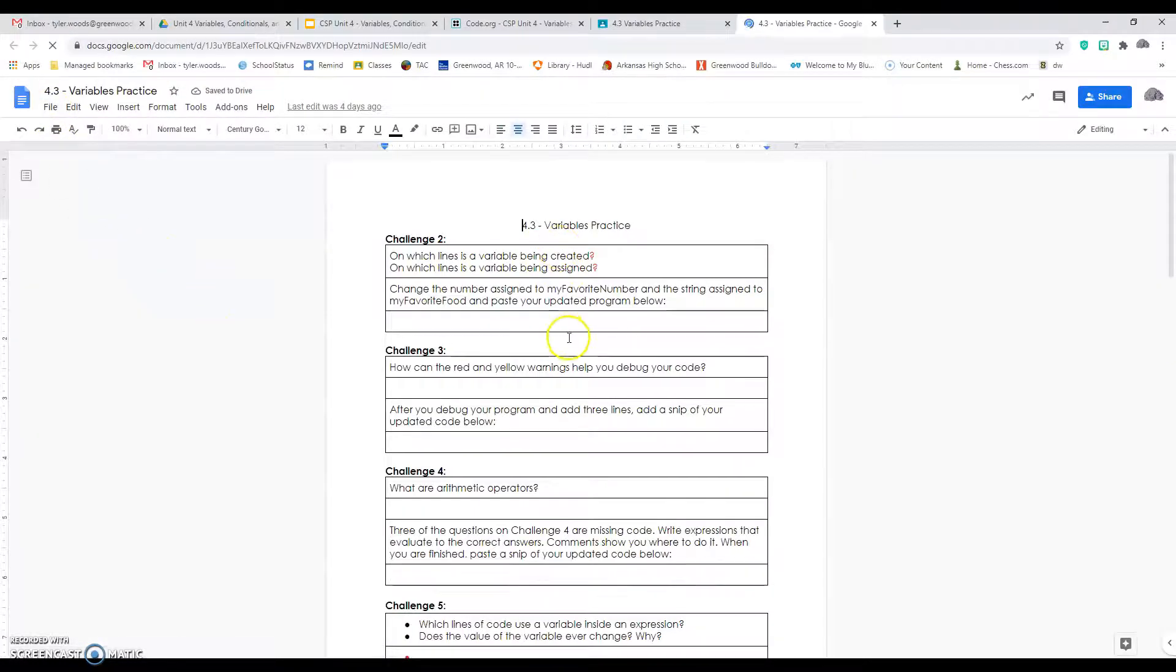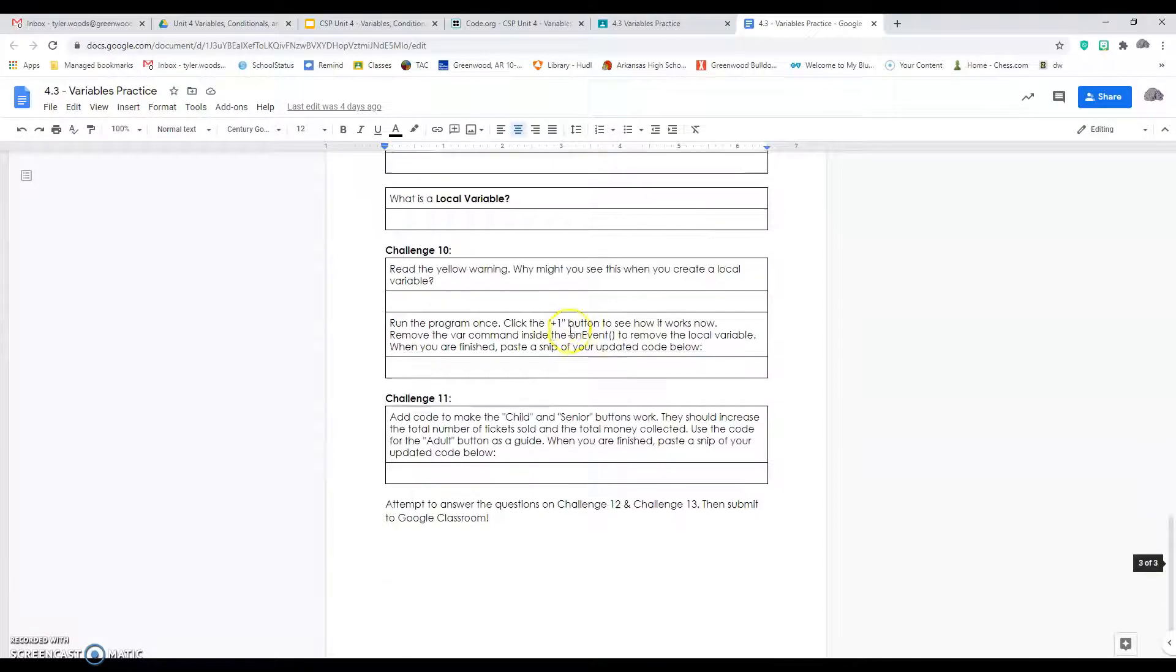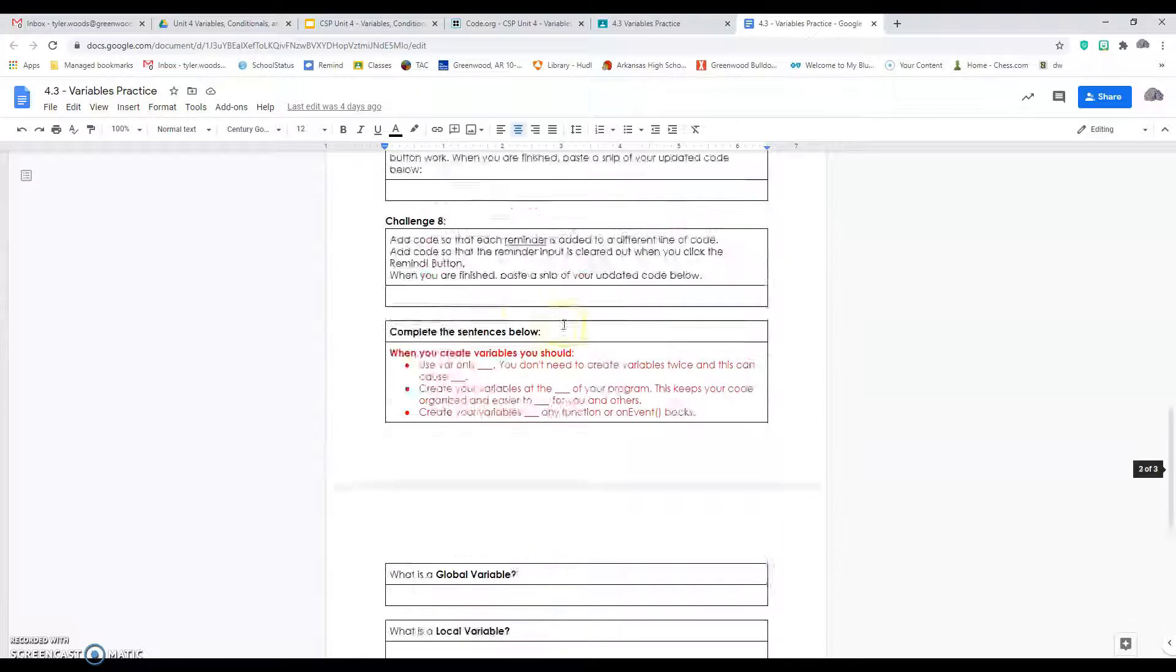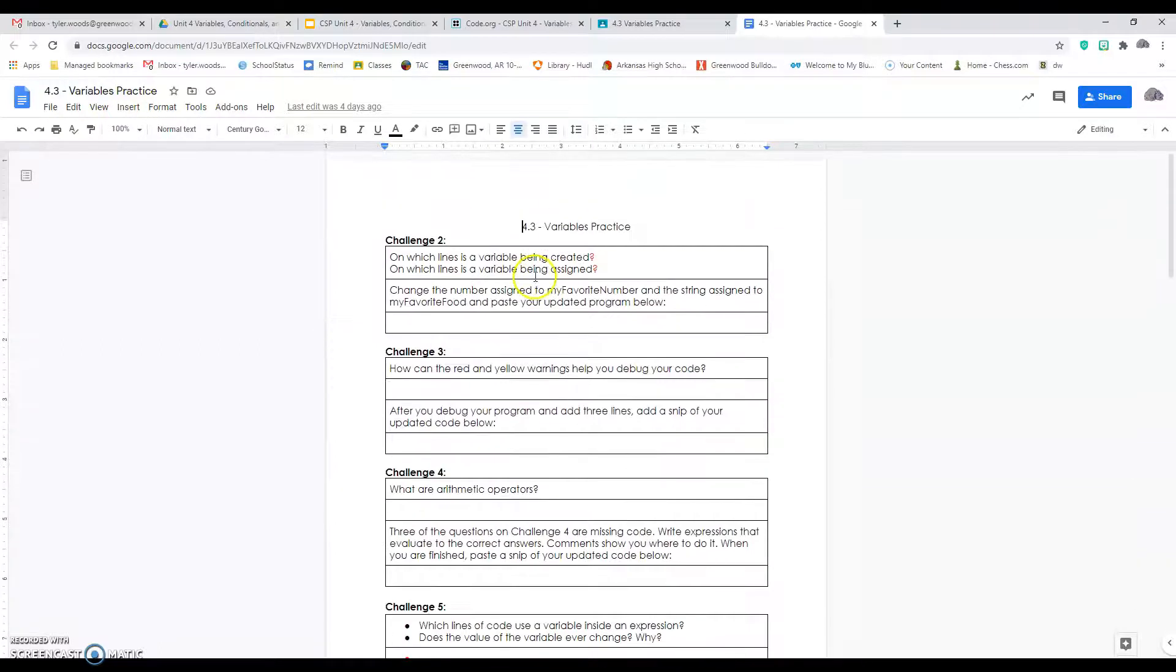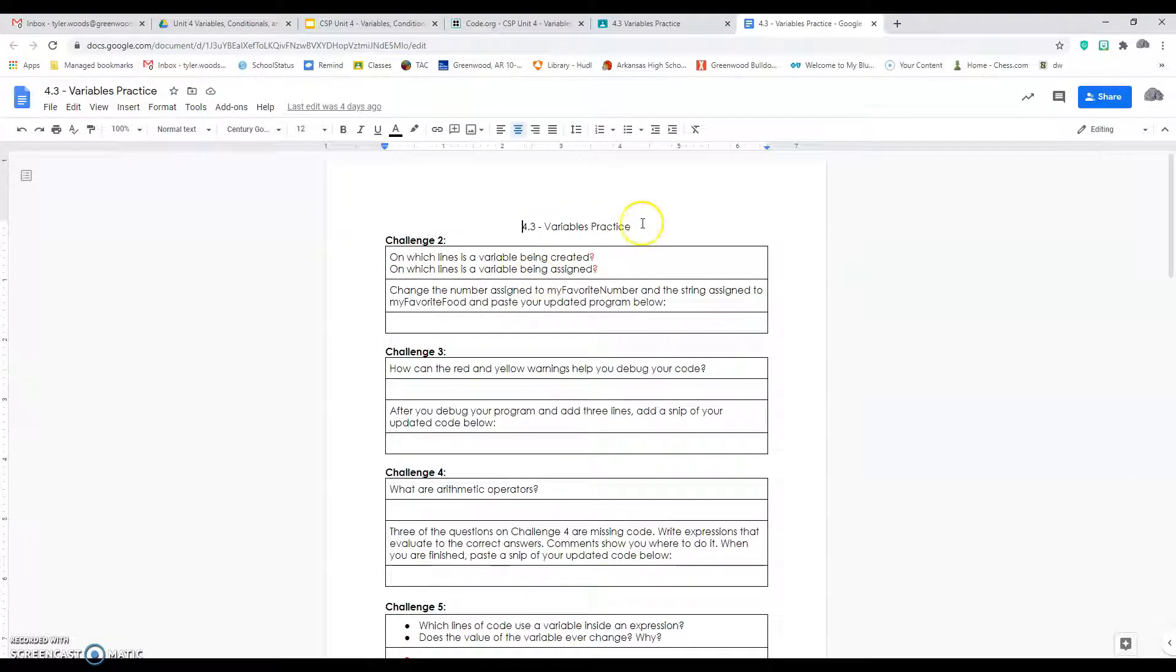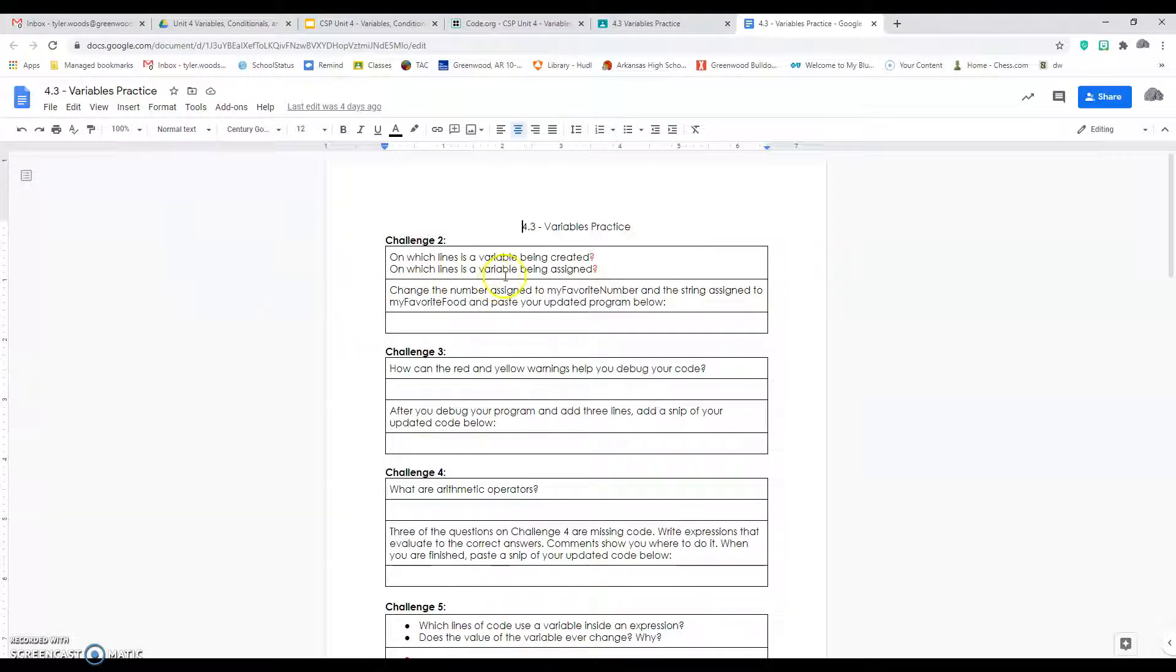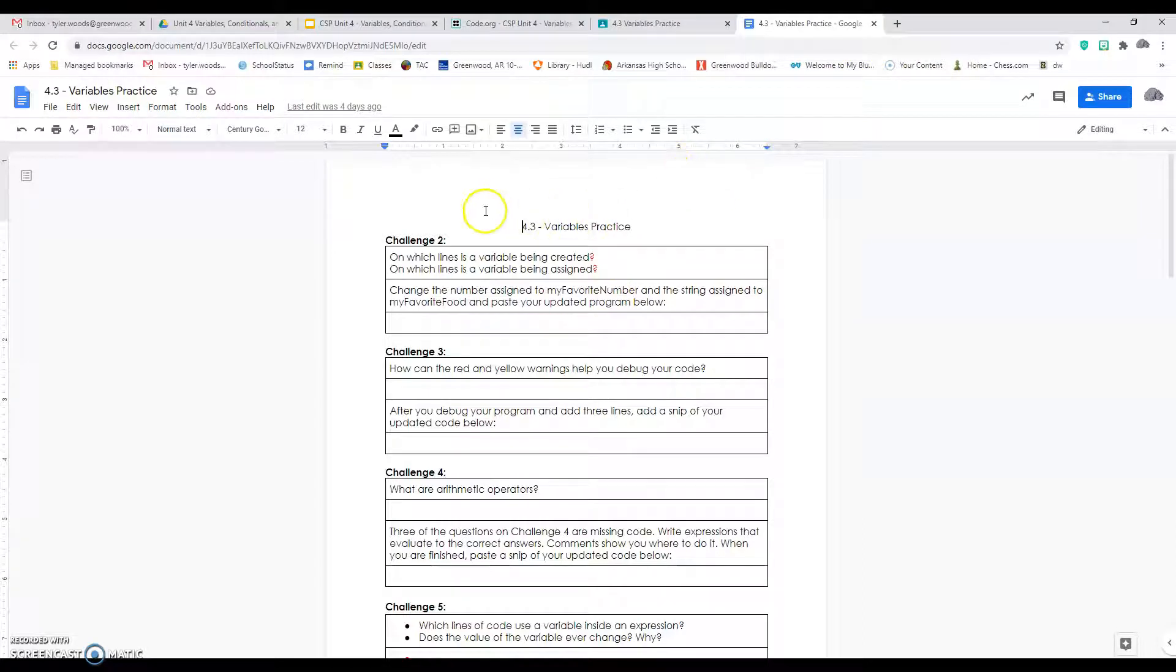You're going to do all these challenges, except this time instead of me doing them with you and showing you how, you're going to do them on your own. They're much like the ones we've done before, maybe just a couple different things. You'll be doing some debugging.